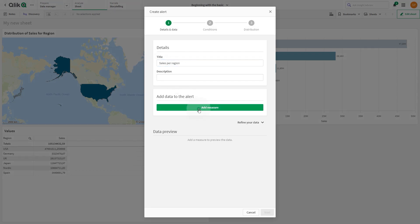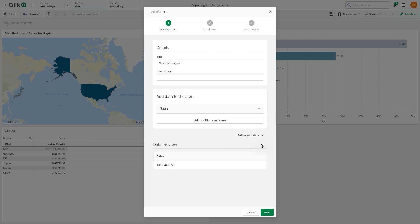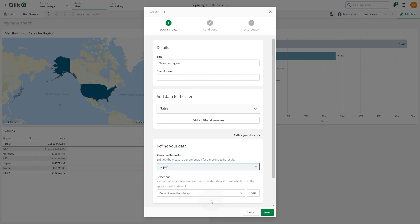We add sales as a measure. Then, in Refine Your Data, select Region from the Show by Dimension drop-down menu.